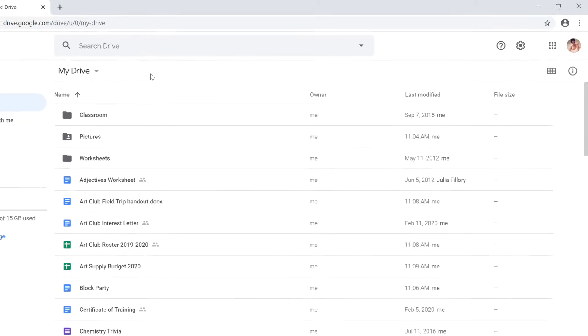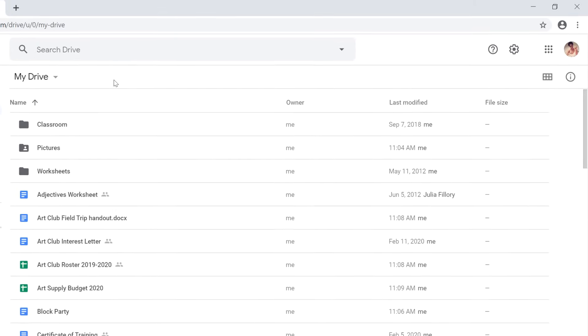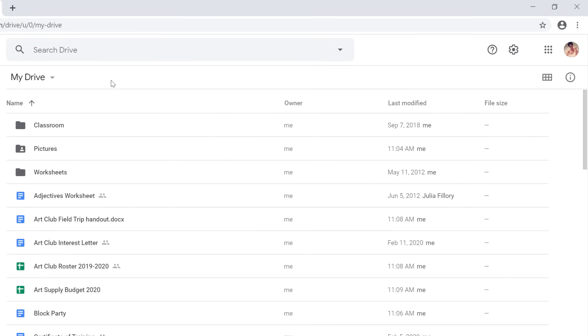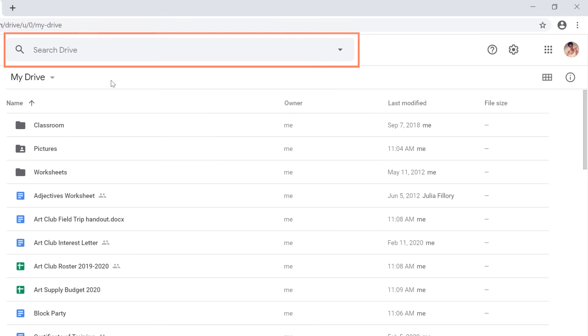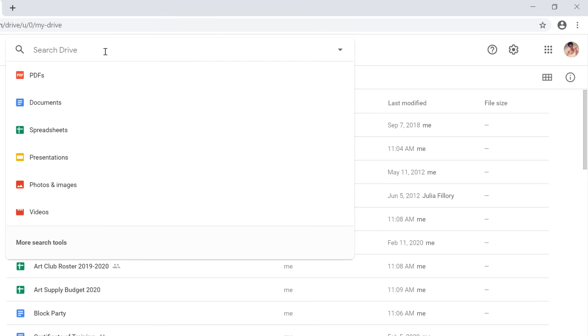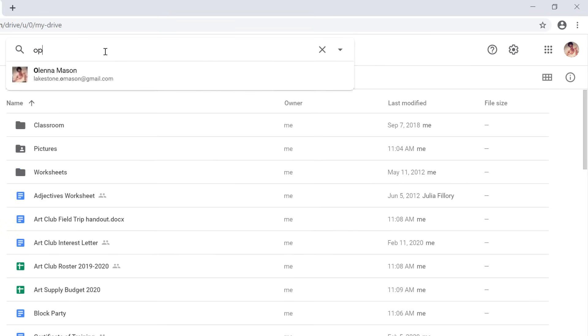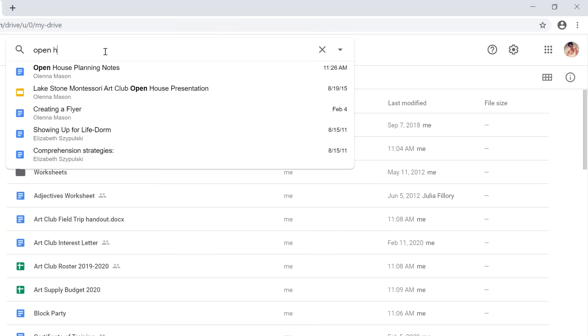For example, if you're looking for a particular file, you can use the search bar at the top. Just click the bar, type what you're looking for, and press enter.